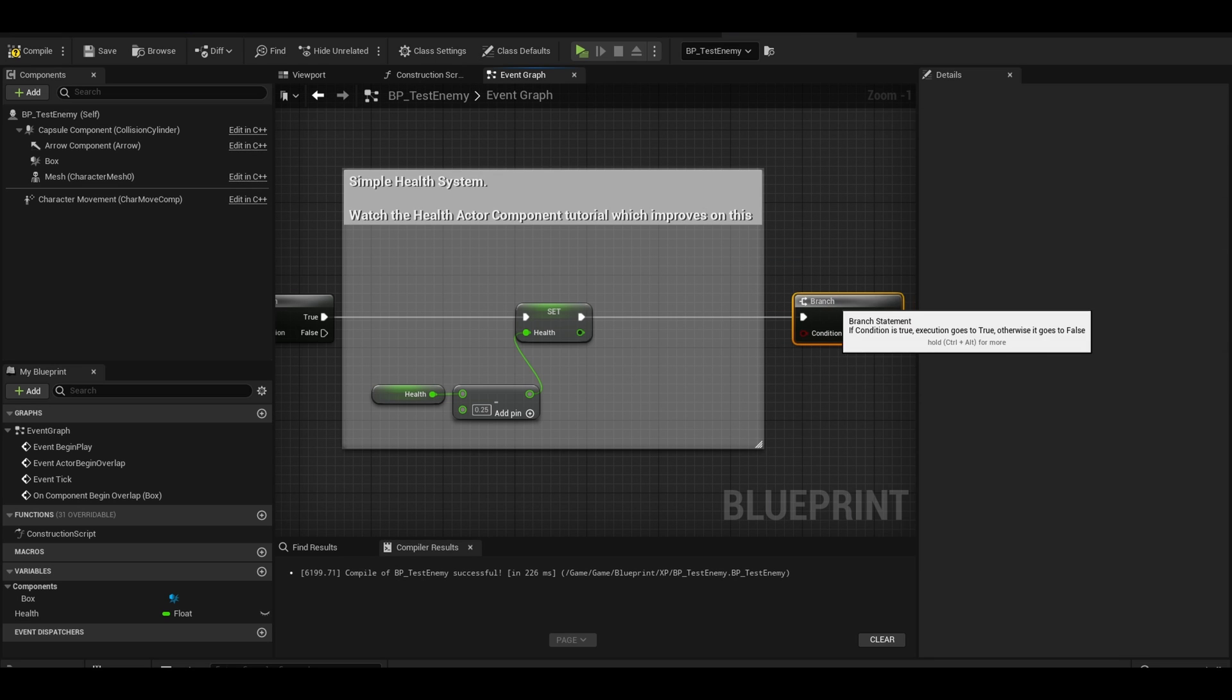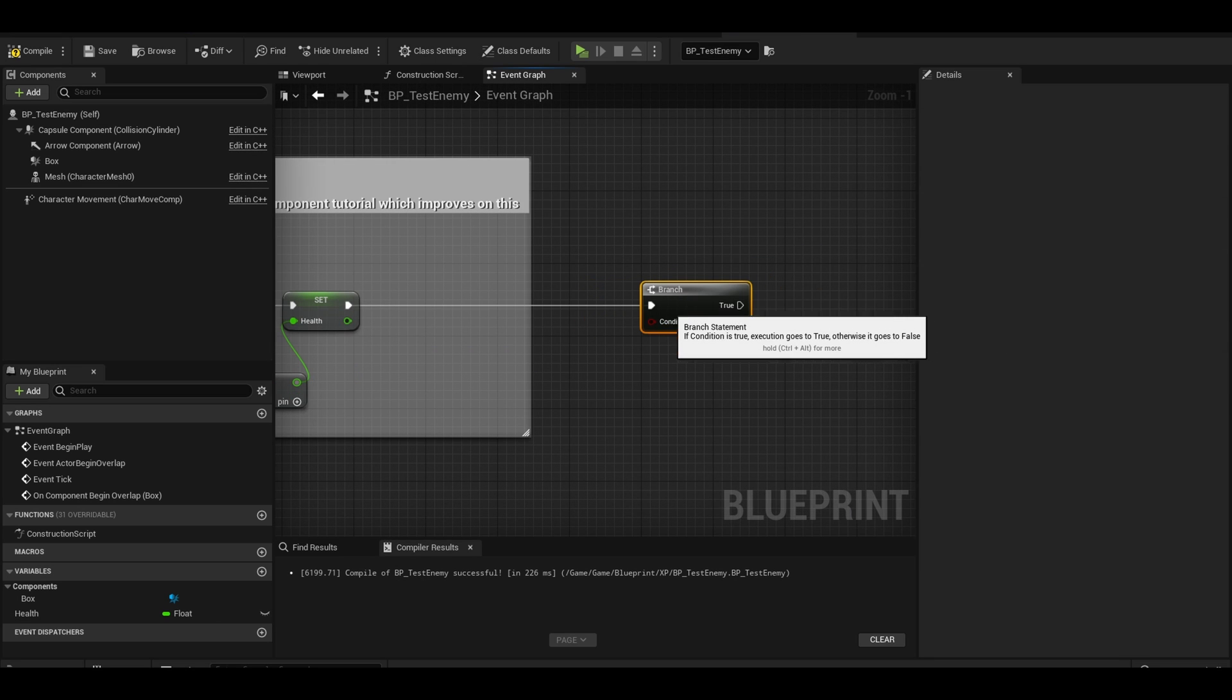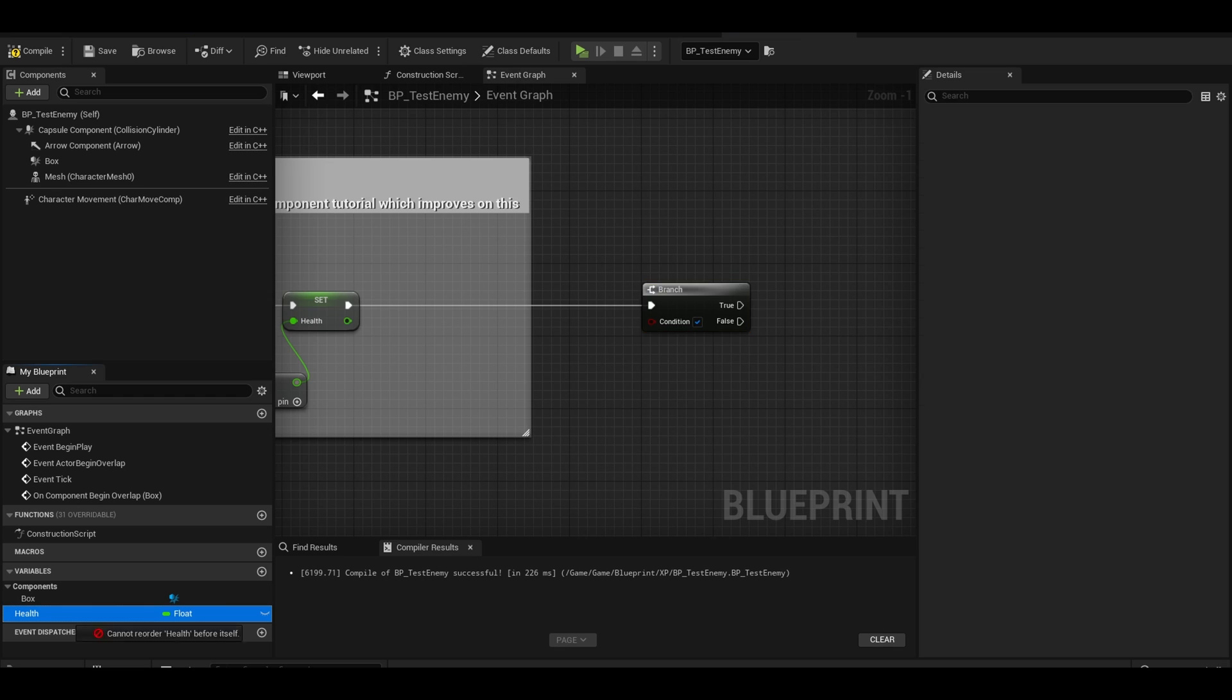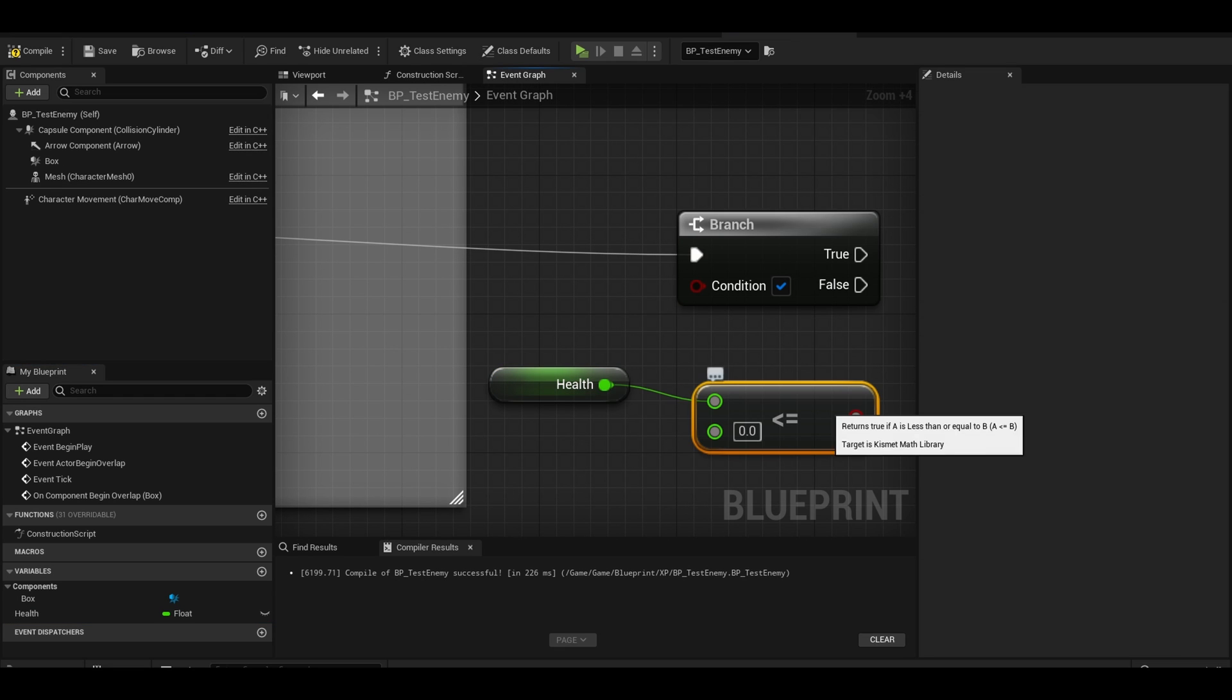Add a branch, we need to check if the health is less than zero. To do that, get your health and less than or equals to node. The value stays as zero.